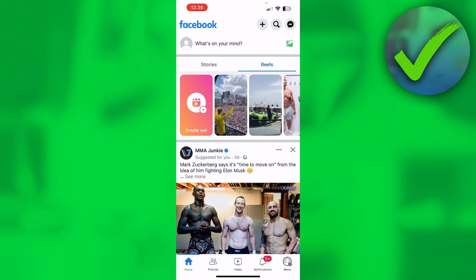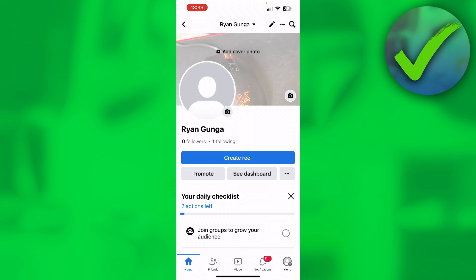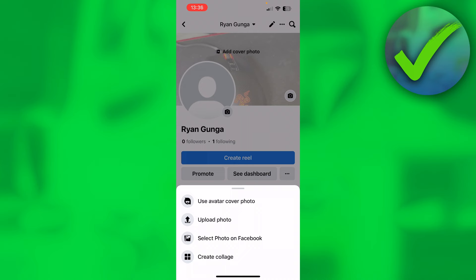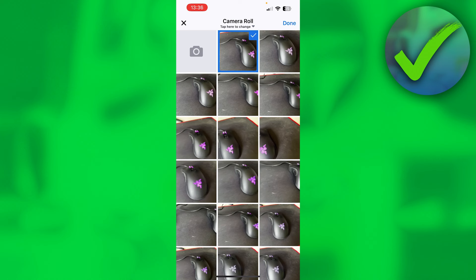What you want to do is go to your profile, of course, and then add a profile cover photo. So if you click on here, you can actually do that and click on upload photo, for example. I'll just choose a very quick one, just like this.